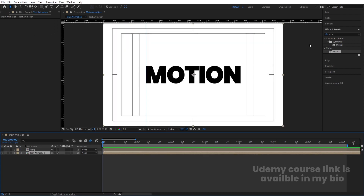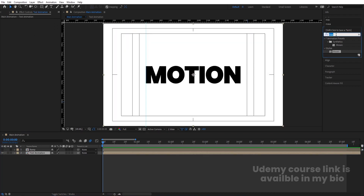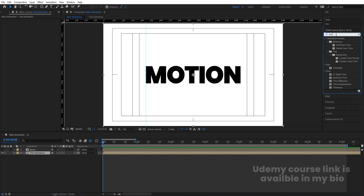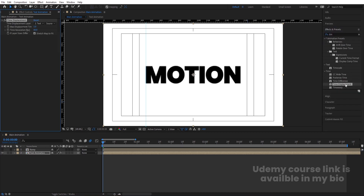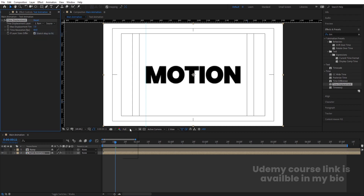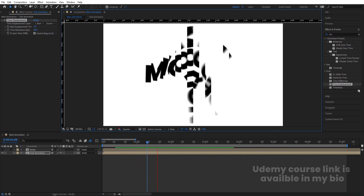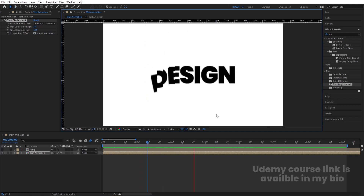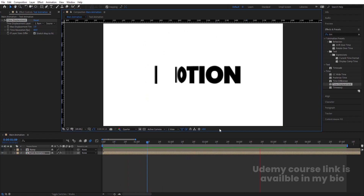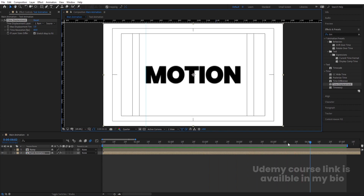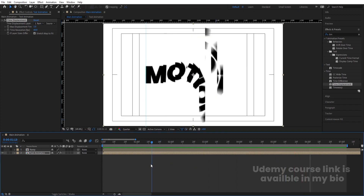Now select the Text Animation layer, go to the Effect and Presets panel, and search for the Time Displacement effect. Double-click to apply. Over here, select the Wrap layer and let's set this to quarter resolution. If you see this animation now, you will get this kind of text animation like this.